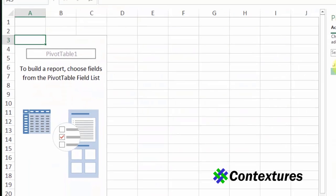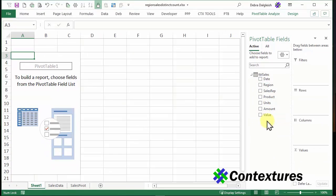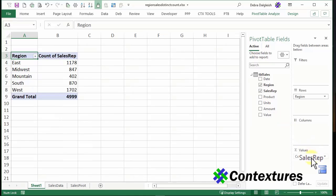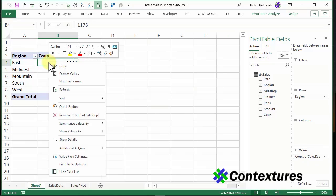You can see it looks a little different in the field list. I'm going to add region. I'll put sales rep into values. We get the same result. But in this pivot table, I can right click.